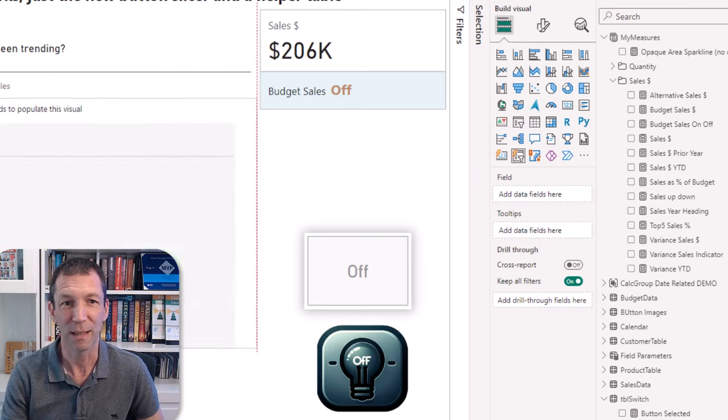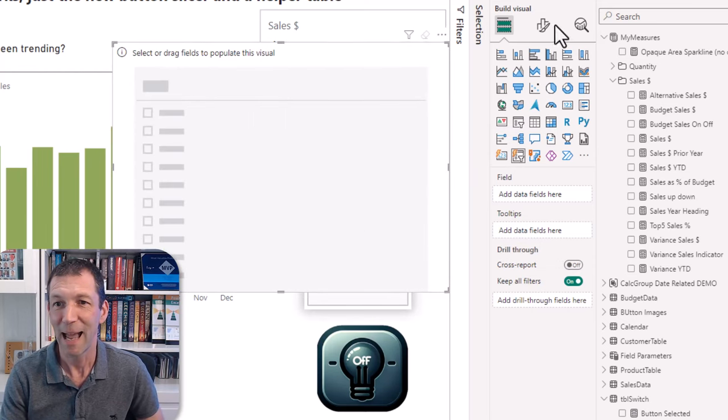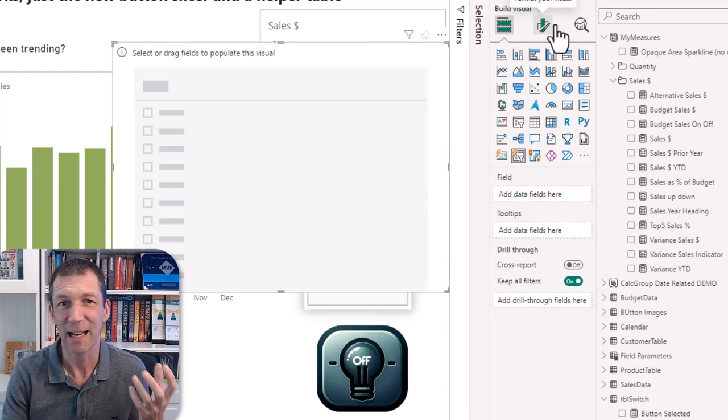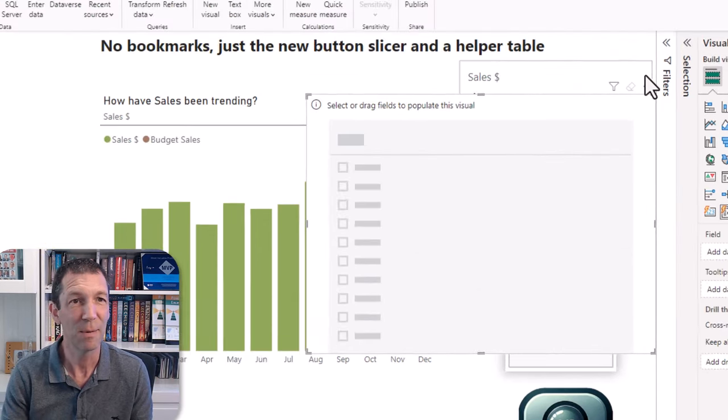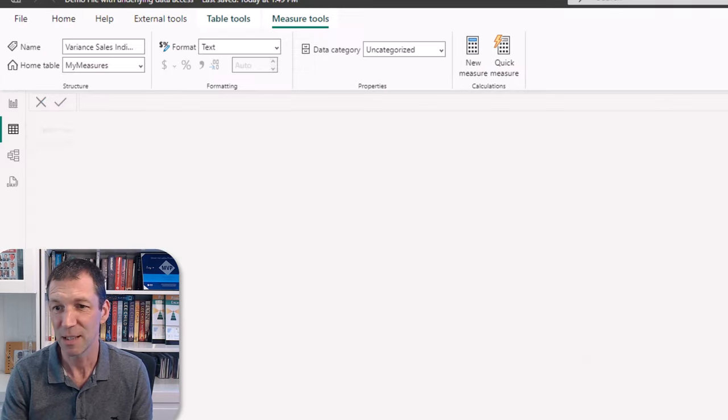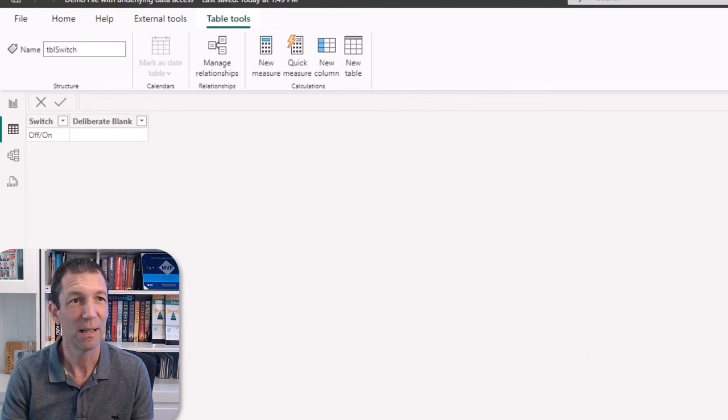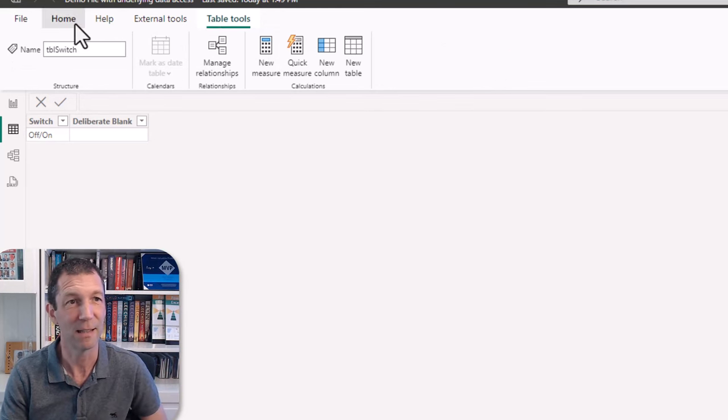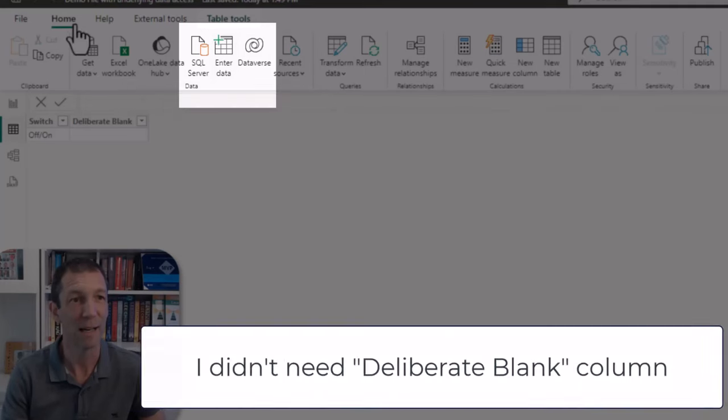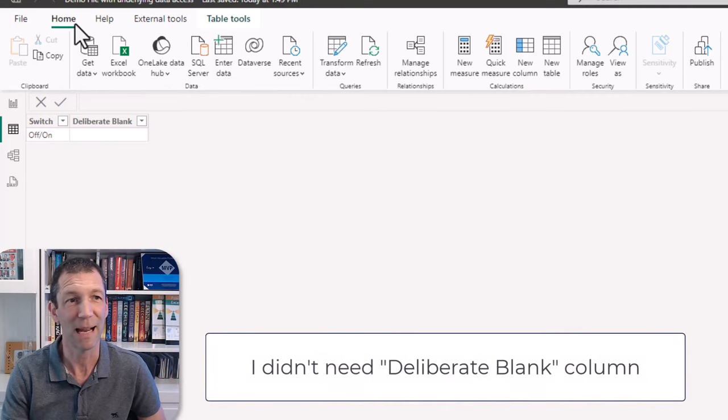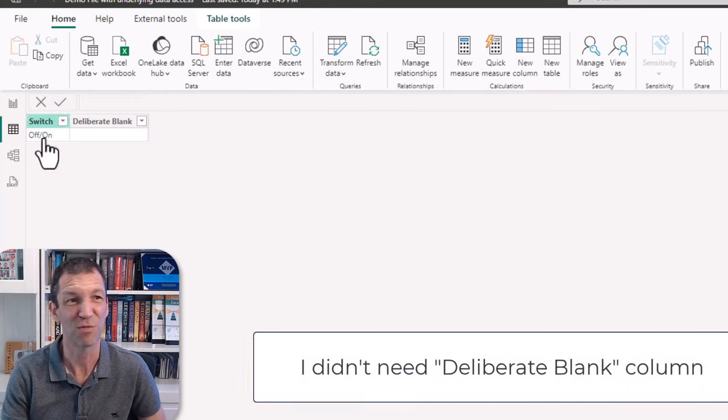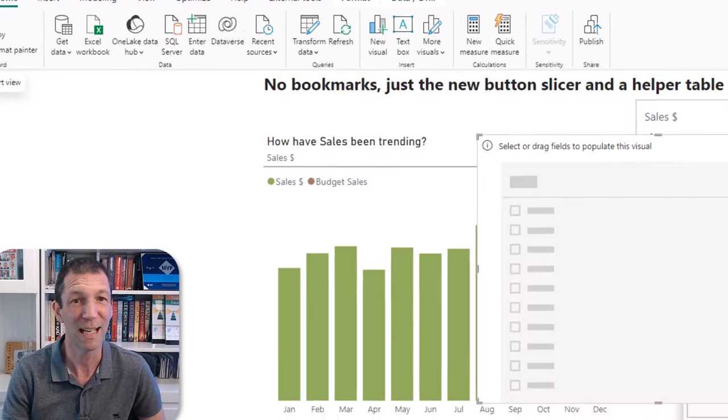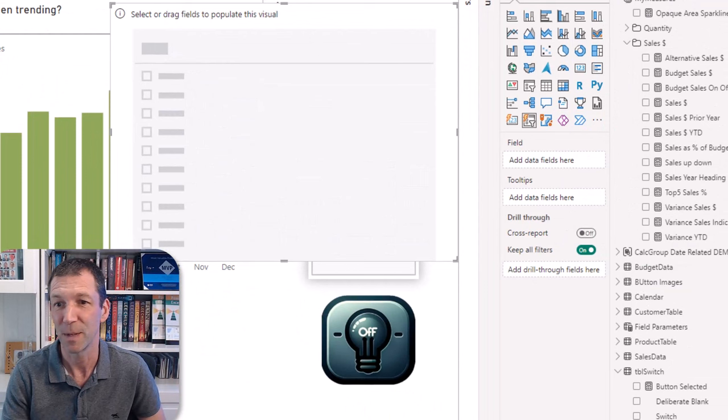I'm just going to bring that over here and essentially what I've got is a little table I created. Let me show you the table. It's just a simple little table called tbl switch and that's all that's in it. I just used get enter data on the home tab enter data and I type that in. Just that blank, I'll explain what that's there later but you just really need a table with anything in it. That's your starting point, you just need a little table.